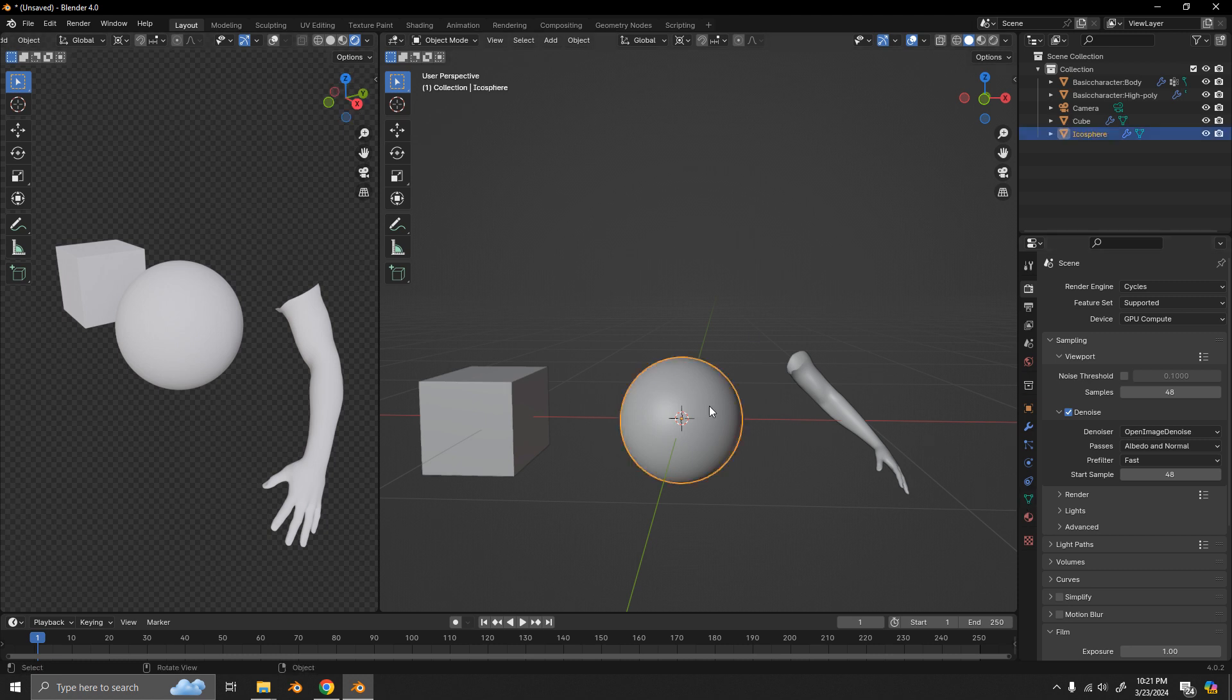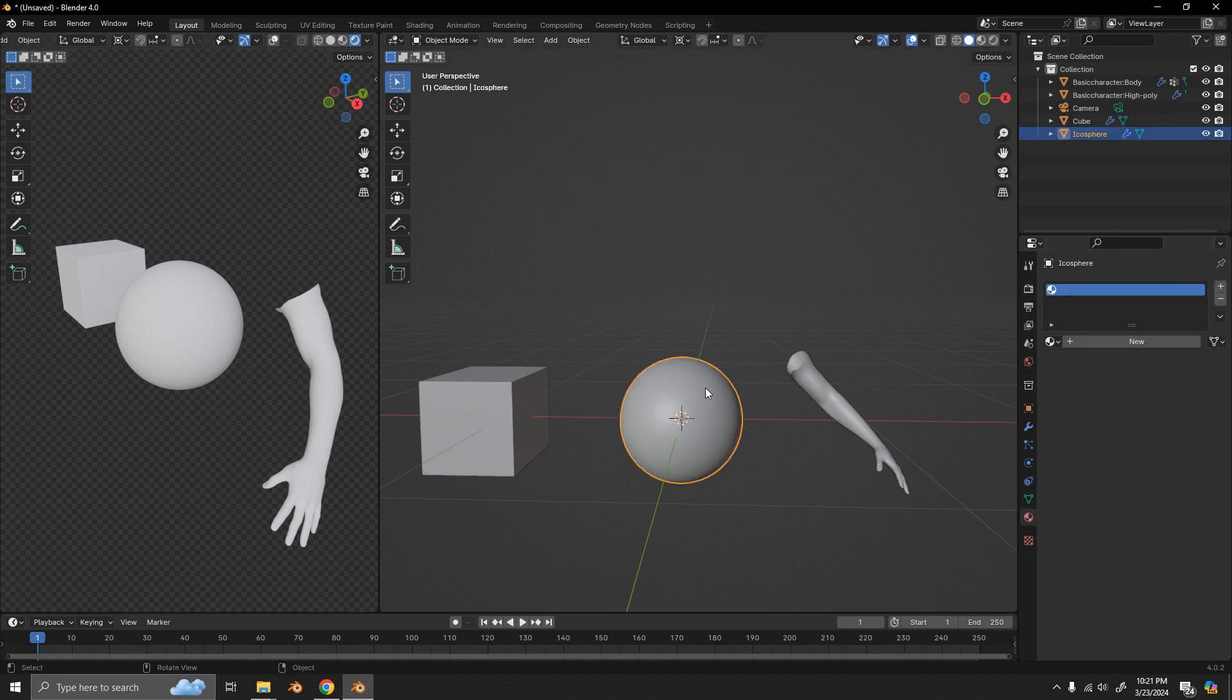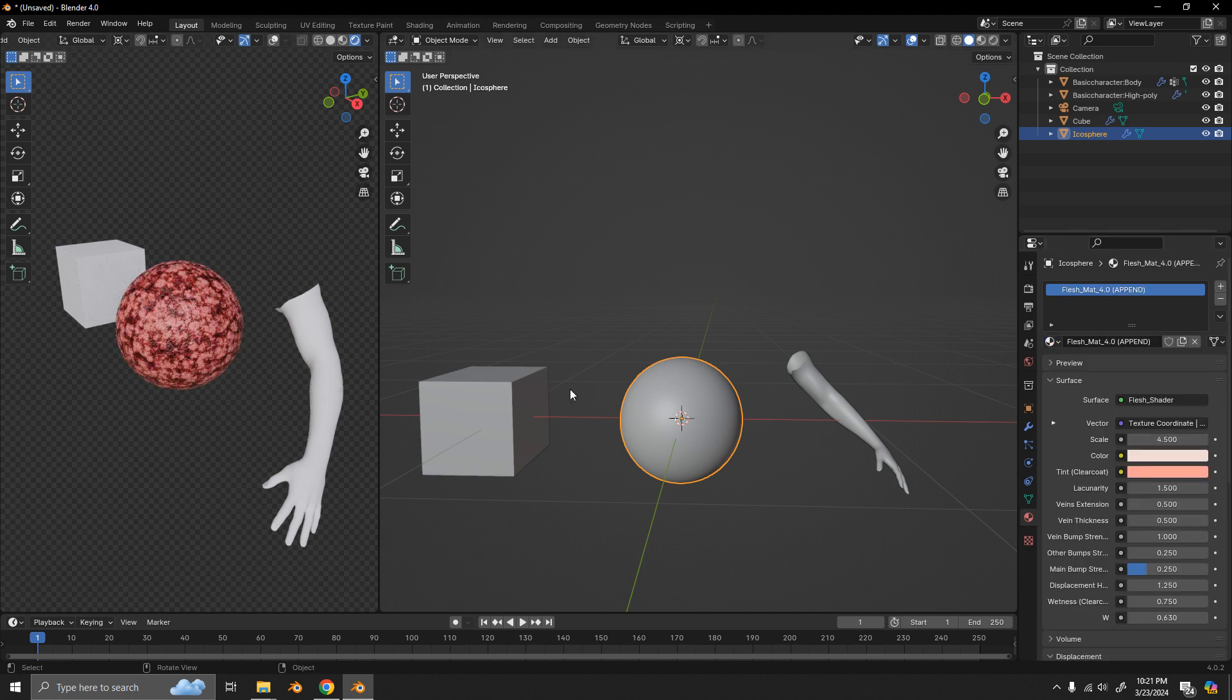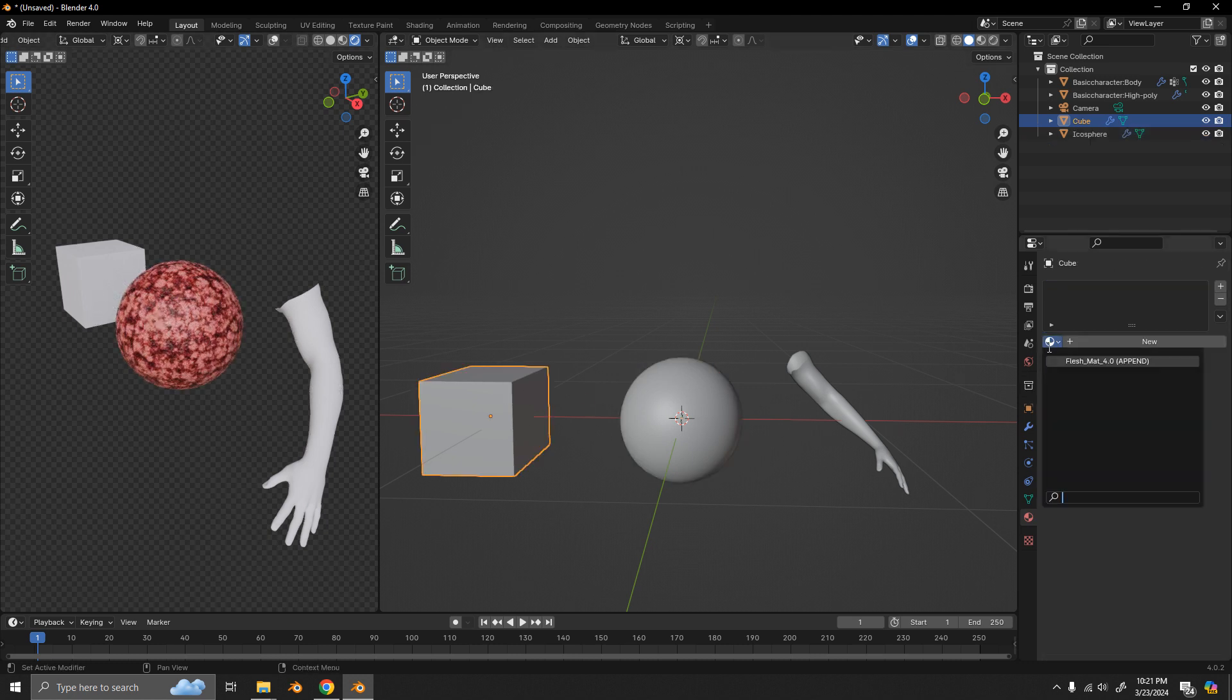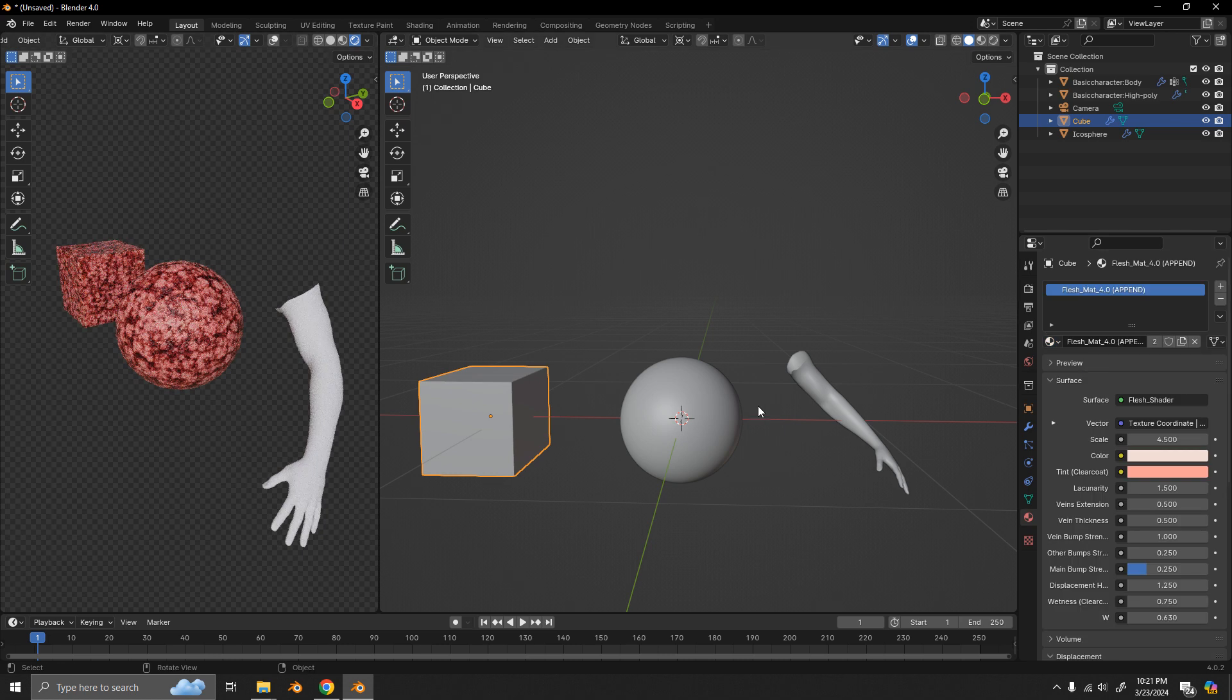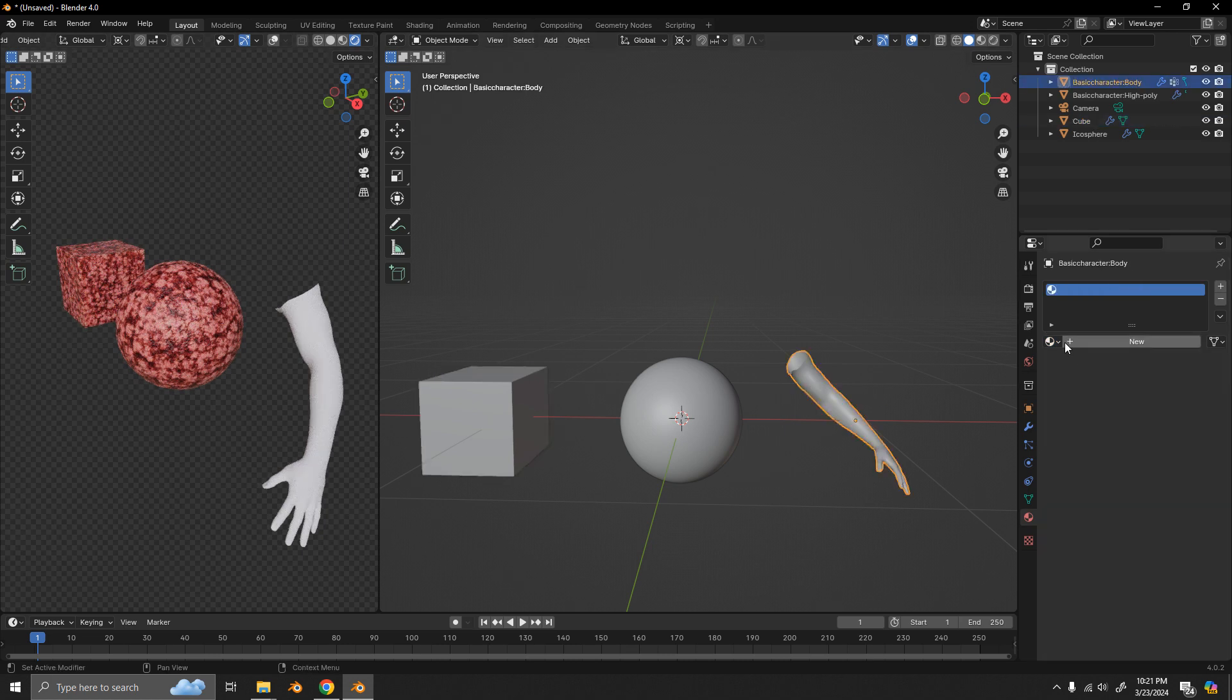So once you append that, you go into the objects materials. You can see it's right there. So once you assign it, you can give each object that same material.